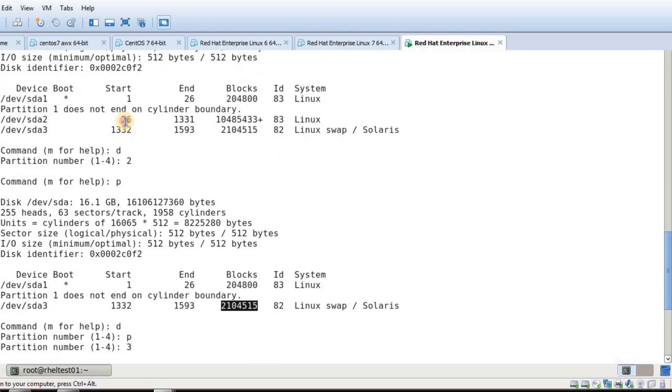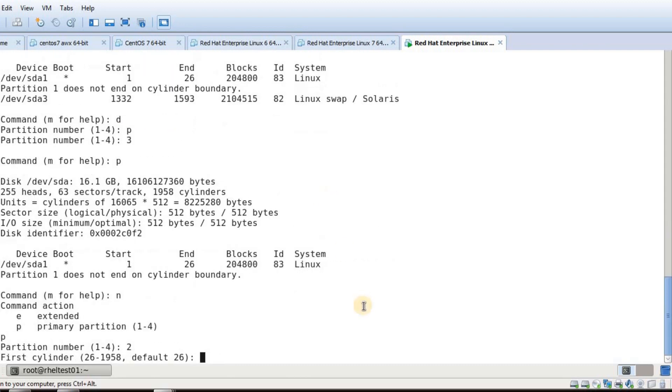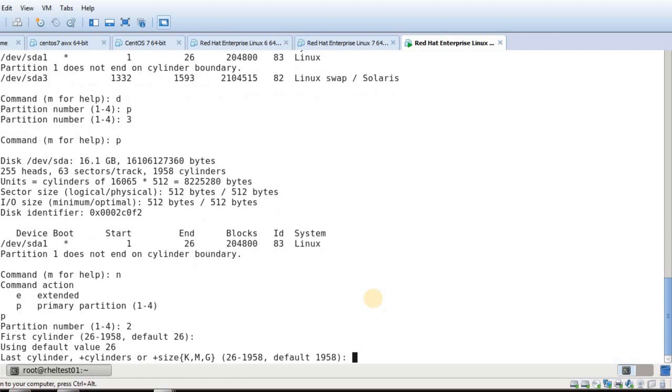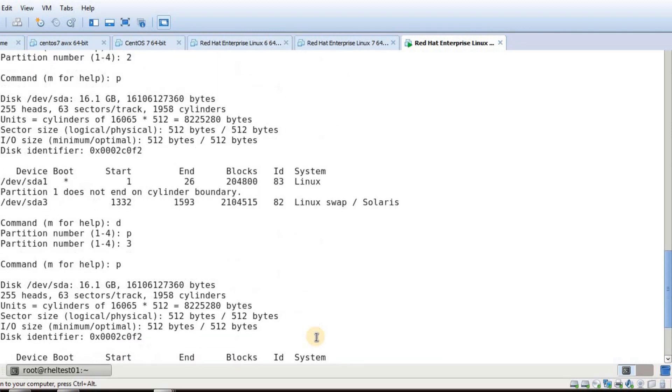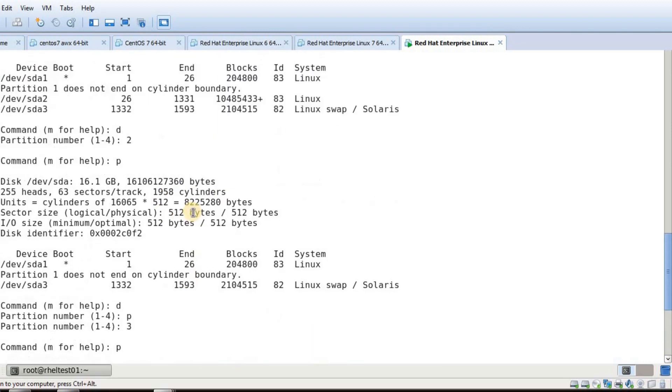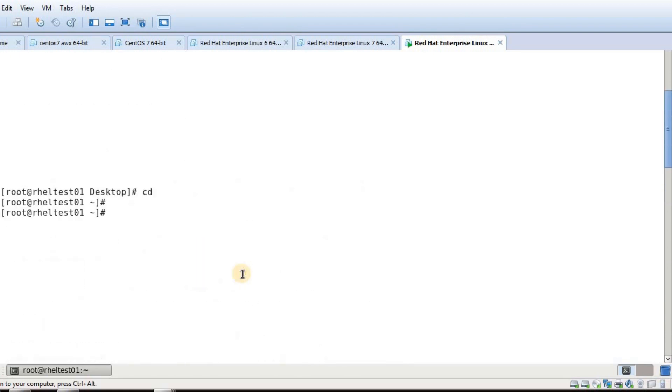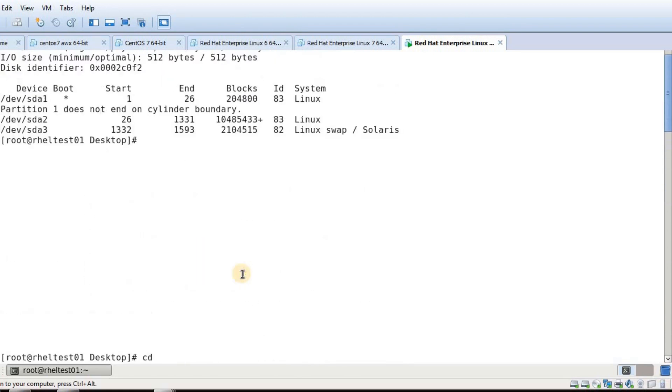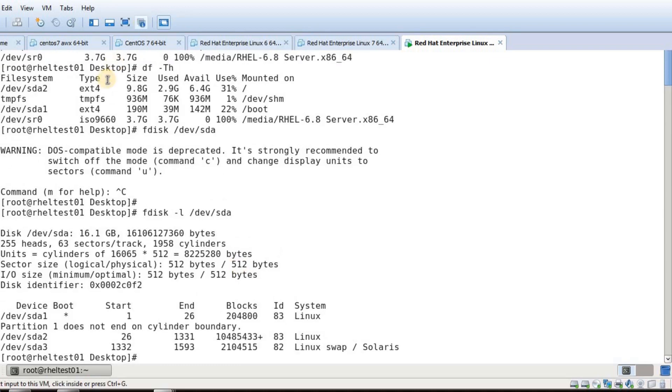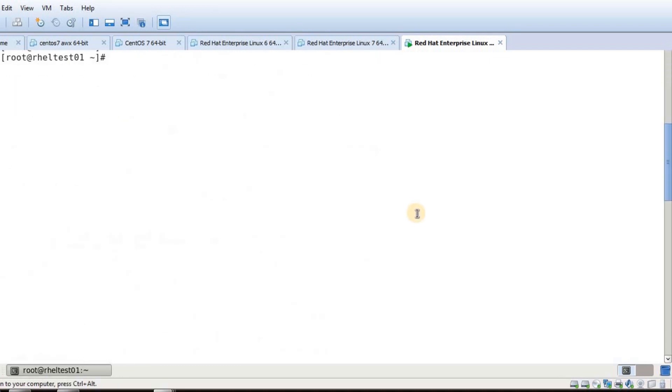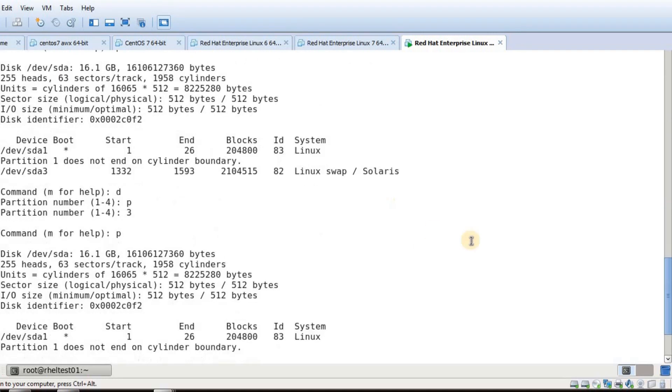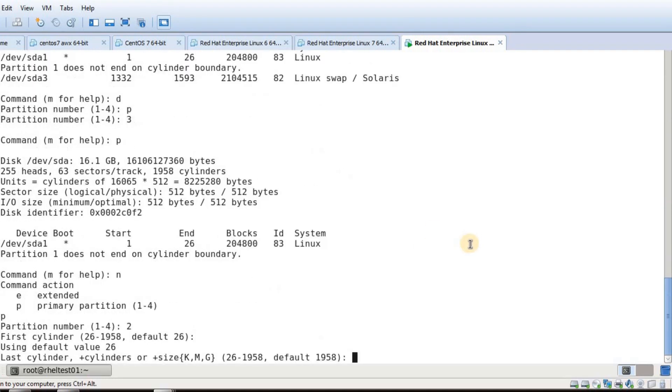In this output, the default was 26 and the end was 1331. I'm going to go with the default one here. You can specify the cylinder size or the size in KB, MB, or GB. My root partition is around 10GB, so I'm going to make it 12GB. Let me specify +12G.